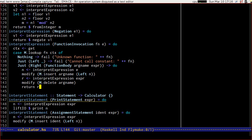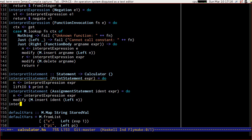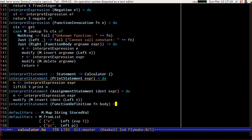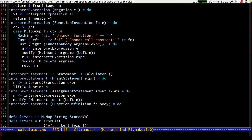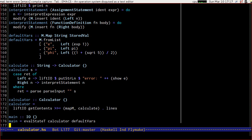The final thing we need to do is interpret our function definition. Interpret statement for function definition takes the function name and body — and this is going to be really easy: it's just modify m.insert function name (Right body). And we've got no more red lines.